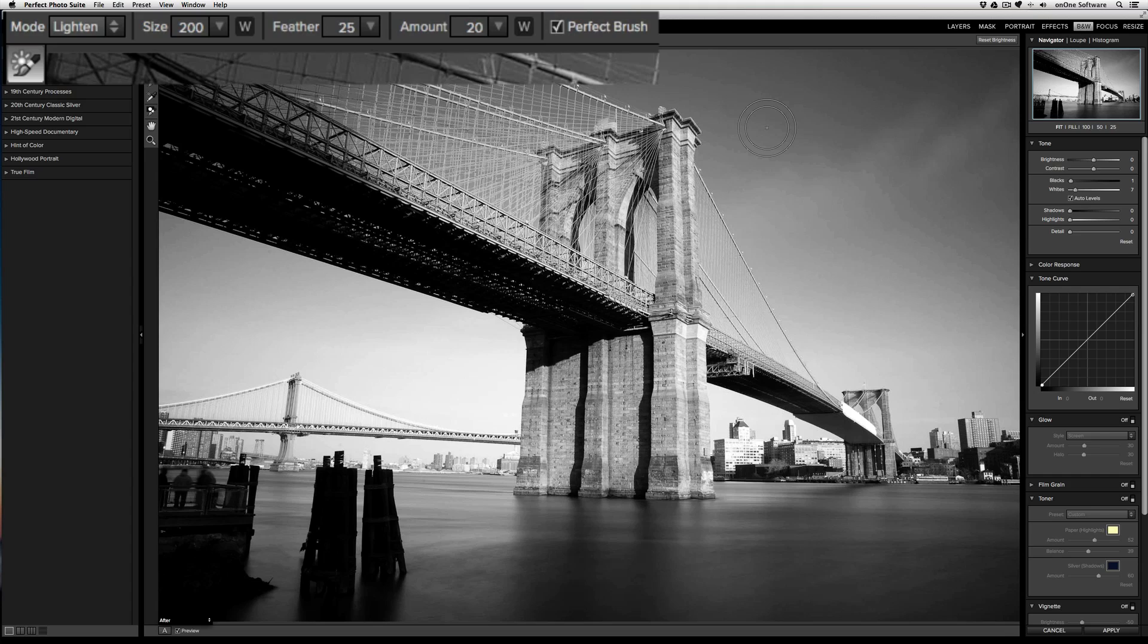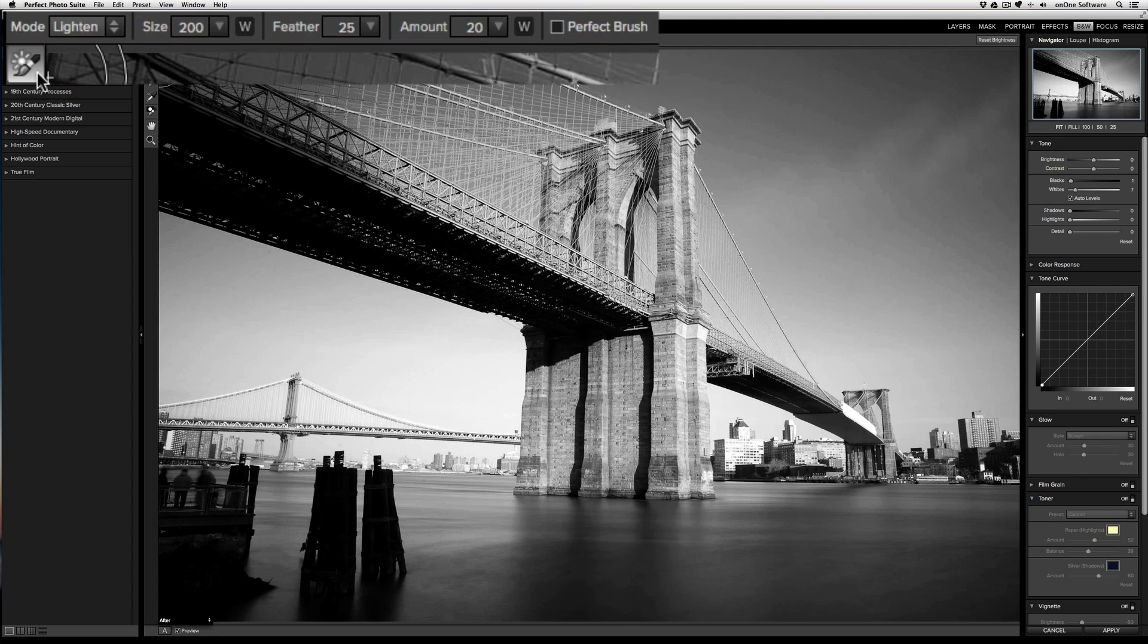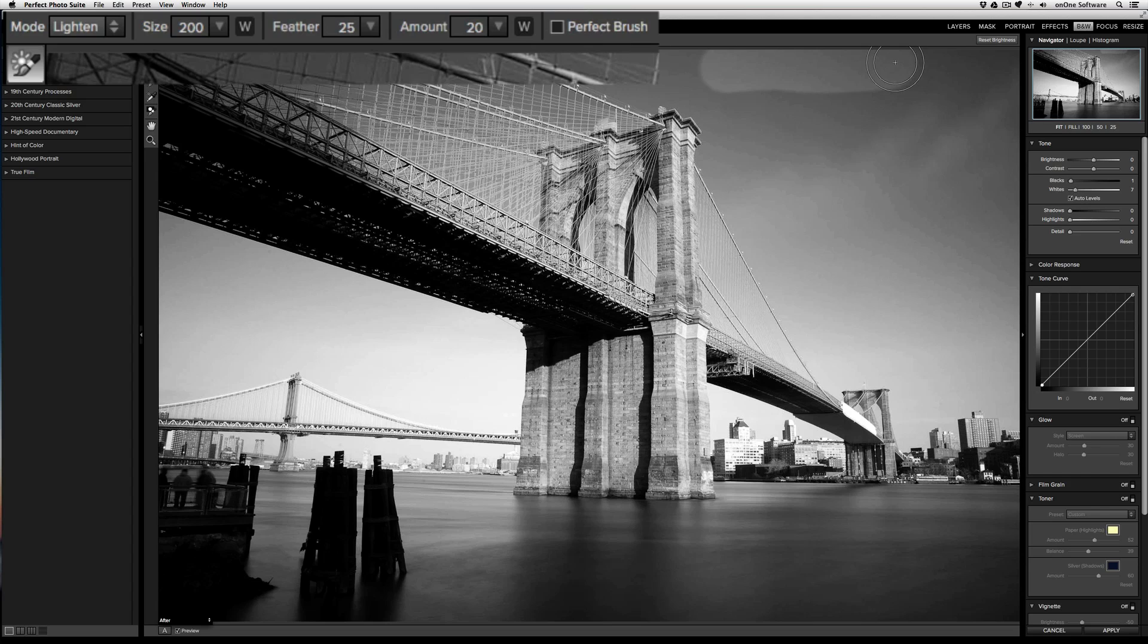By turning on perfect brush, you'll get edge detection when using these brushes. Now let's take a look at how the brushes work. I'm going to start by turning off the perfect brush with the brightness brush selected and I'm in the lighten mode. Now when I start drawing, you can see how I'm brightening the sky.